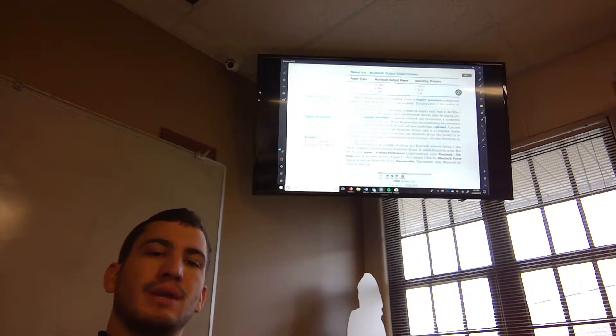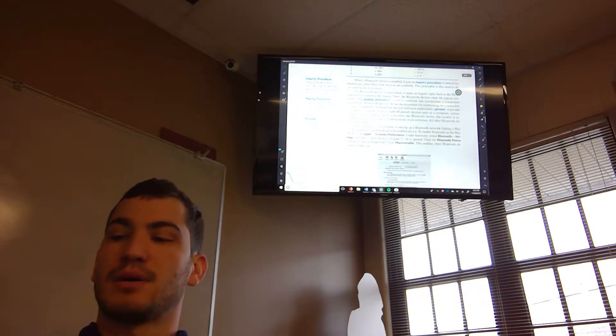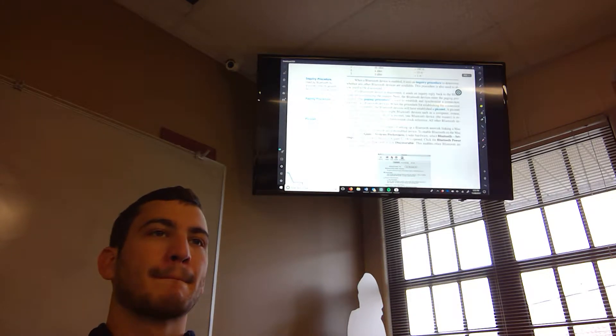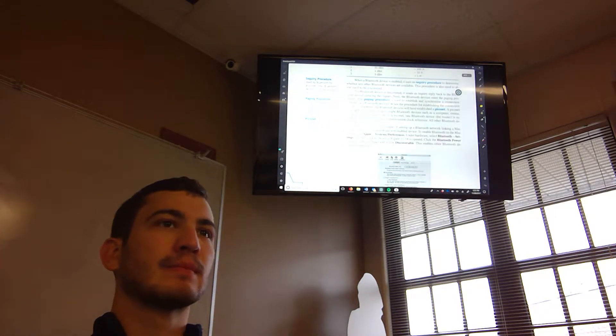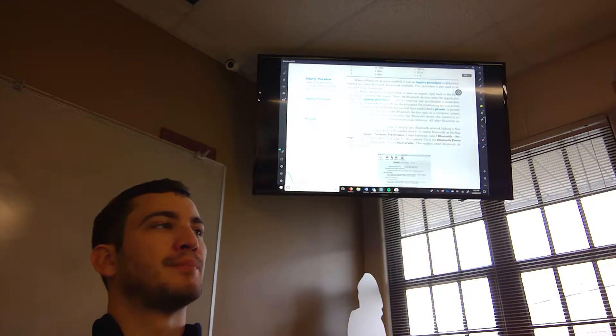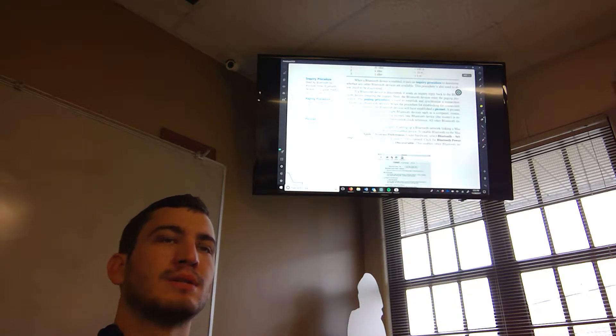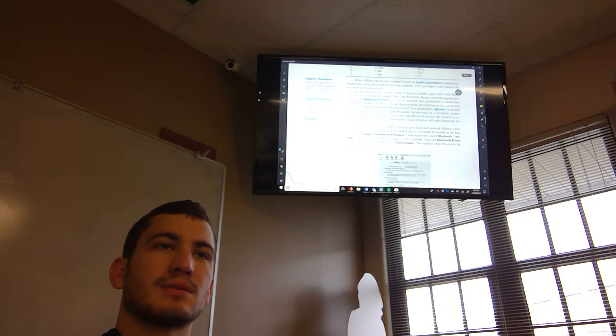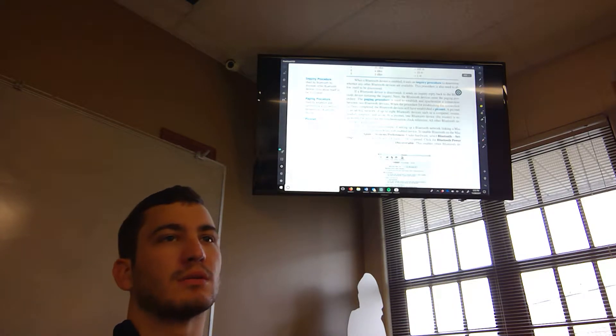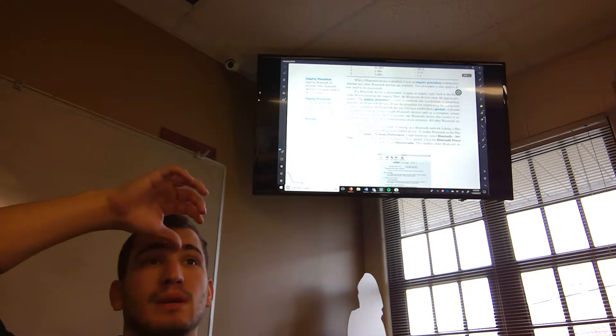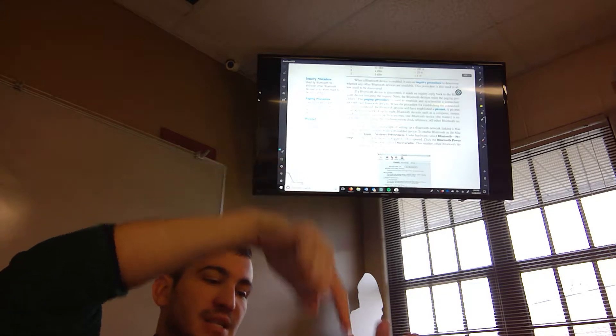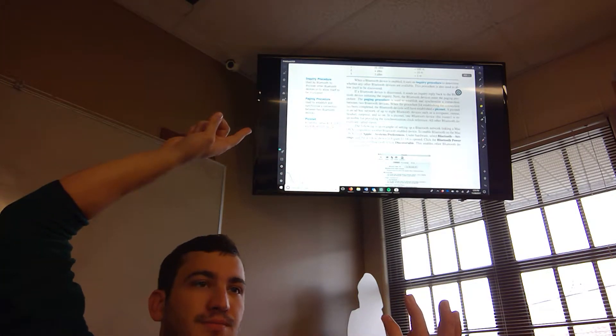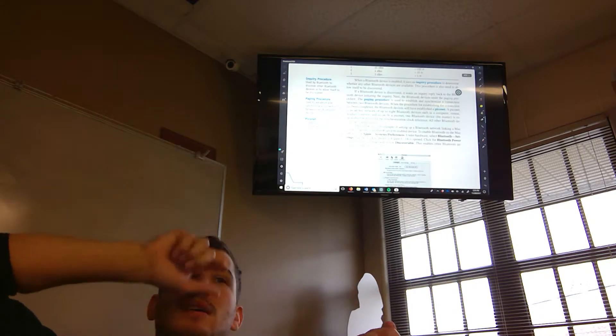In order to pair Bluetooth, you need an inquiry and paging procedure. What do you guys think that is? So what's the difference between, so obviously the satellite signal can go through walls, but it doesn't seem to be anything different from Wi-Fi signal because they're all wireless.